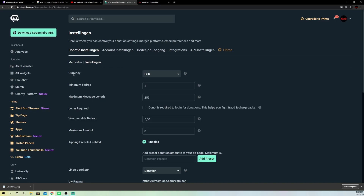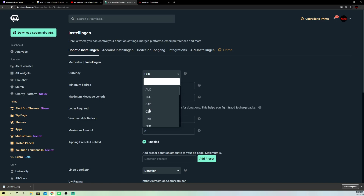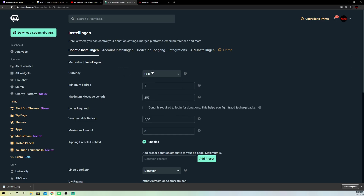On here I can change the currency. For example, if you want to be accepted in euros or Australian dollars, you can change that on here. I would like maybe USD. And on here you can also change the minimum amount — for example, at least $5. And you will also get a maximum message length and stuff like that.